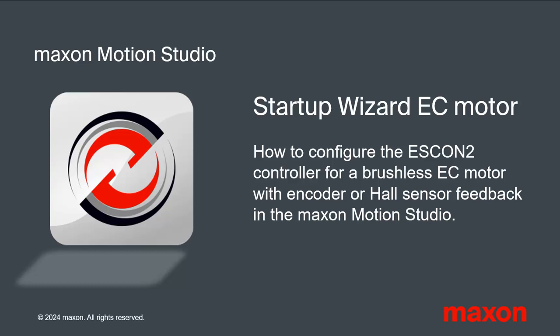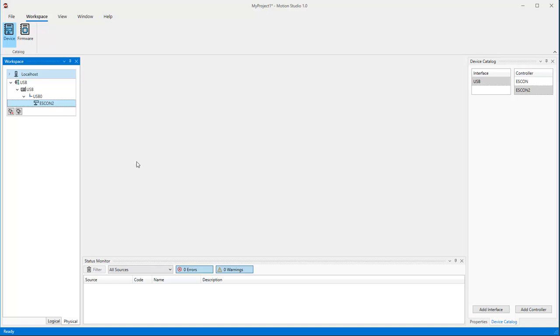This tutorial guides you through the main points of the Start-Up Wizard in the Motion Studio. You should have it prepared according to the tutorial Motion Studio Getting Started. Here we focus on the basic setting of an SCON2 controller for a brushless EC motor with hall sensors and encoder feedback for speed control.